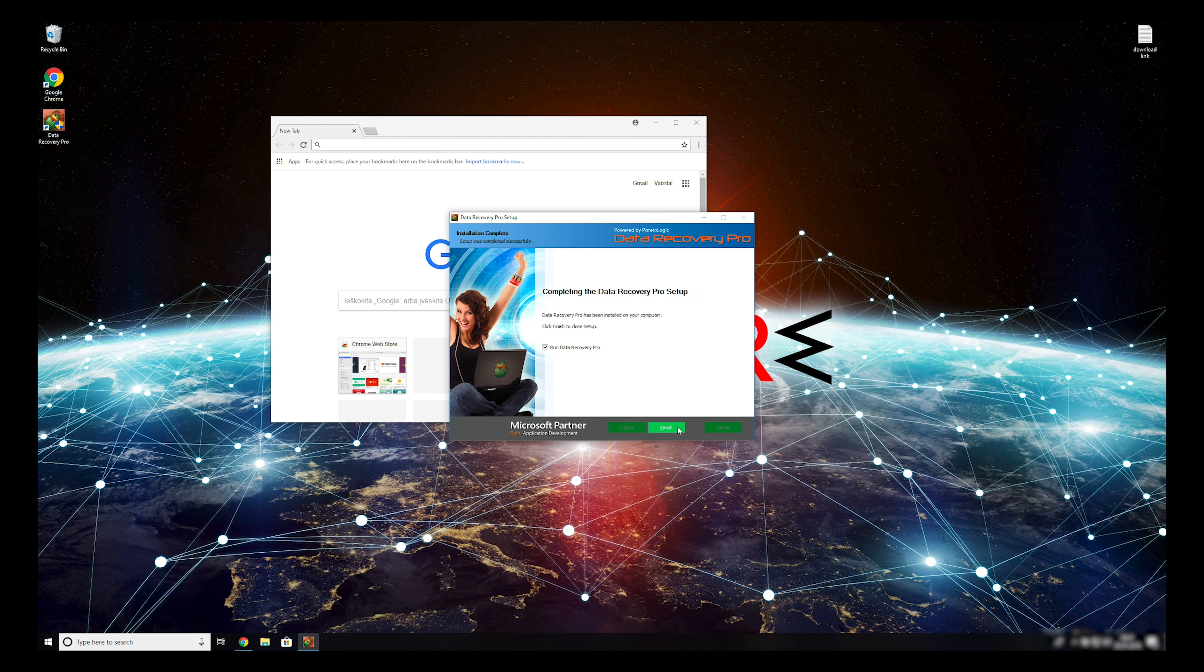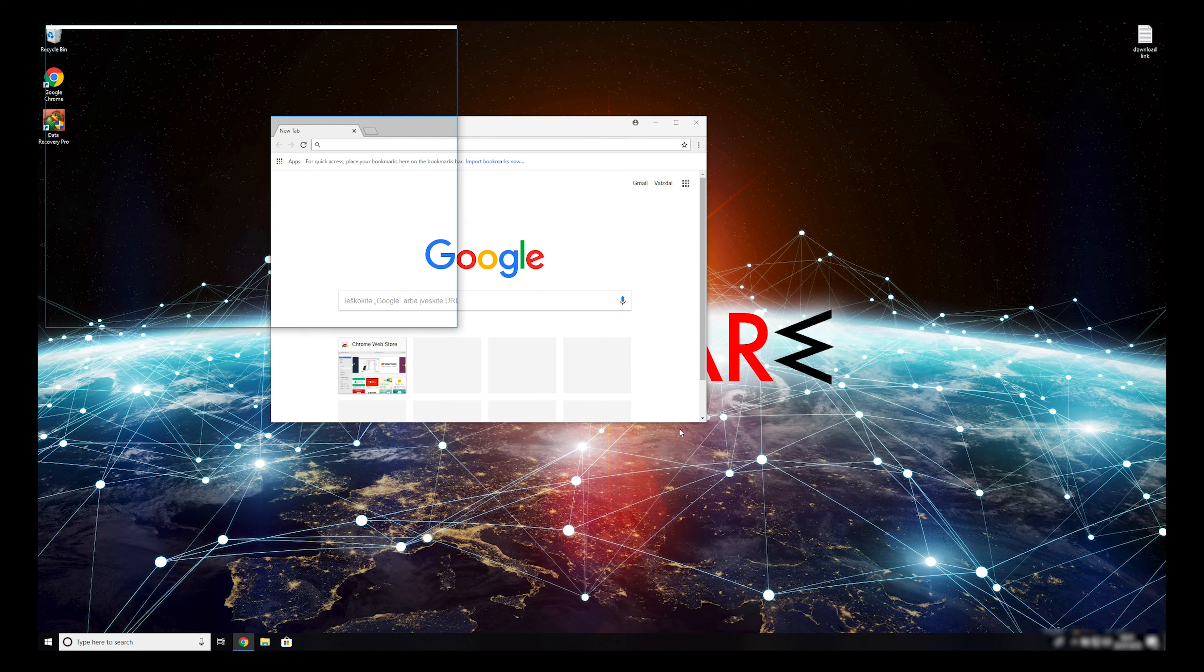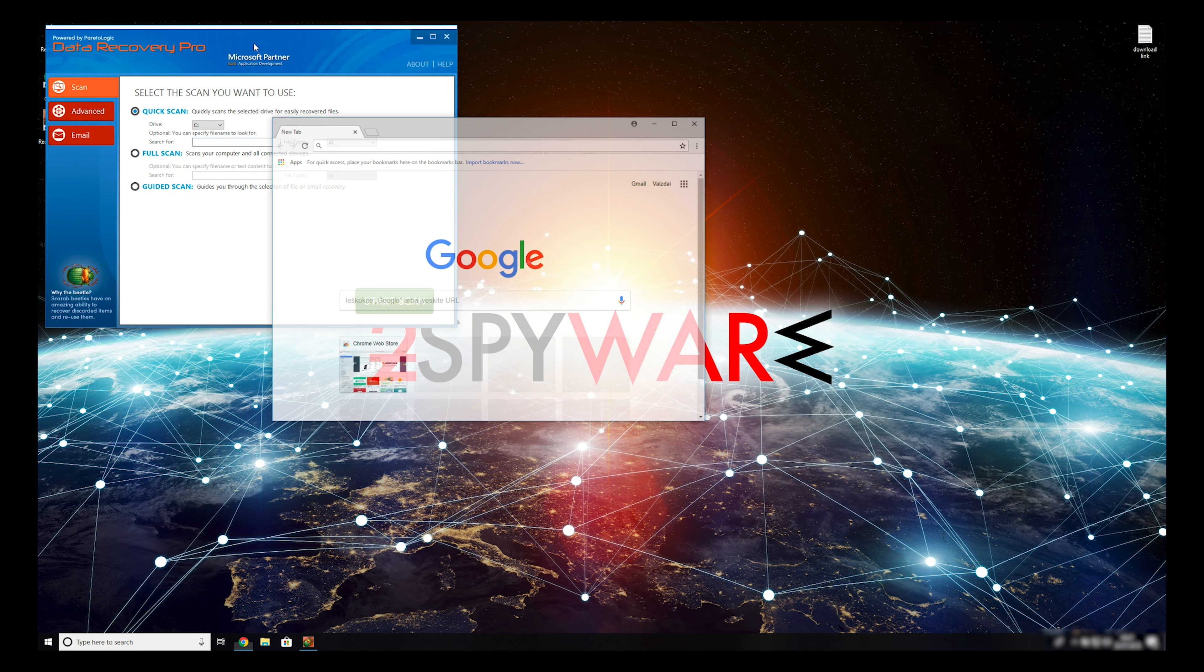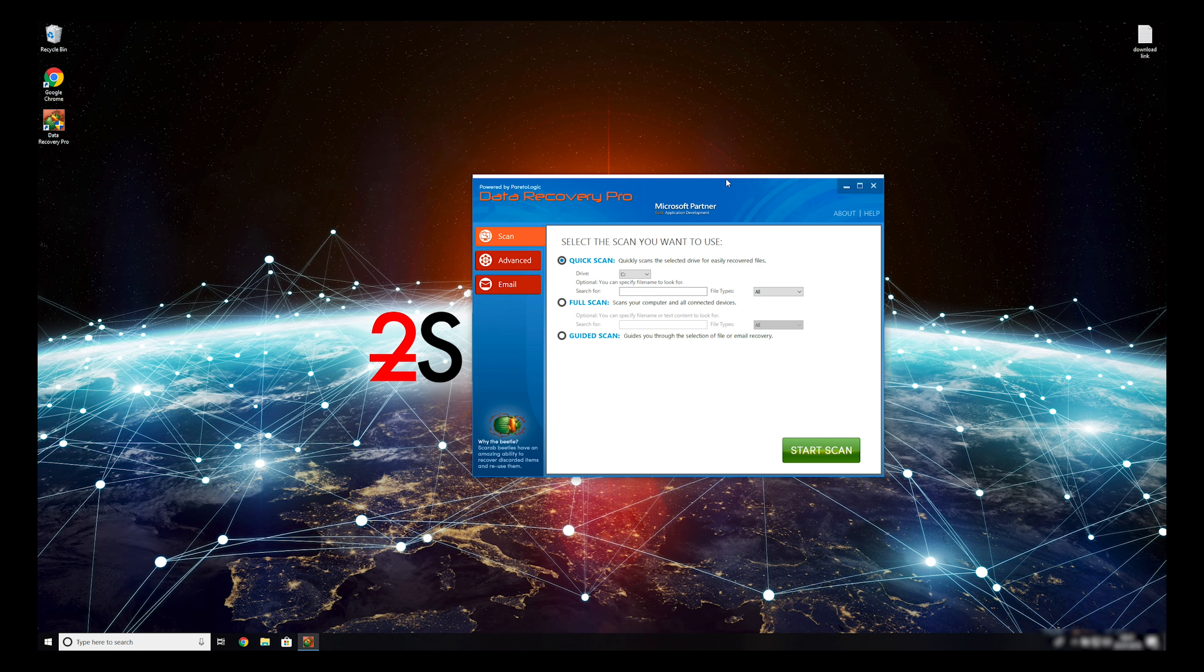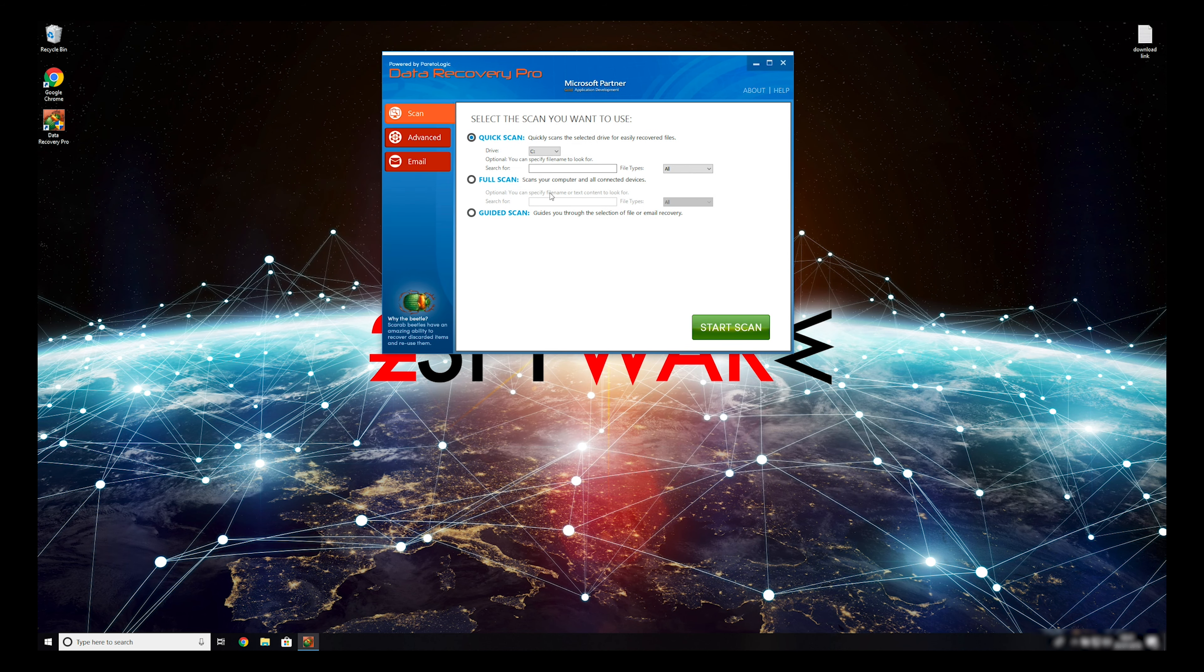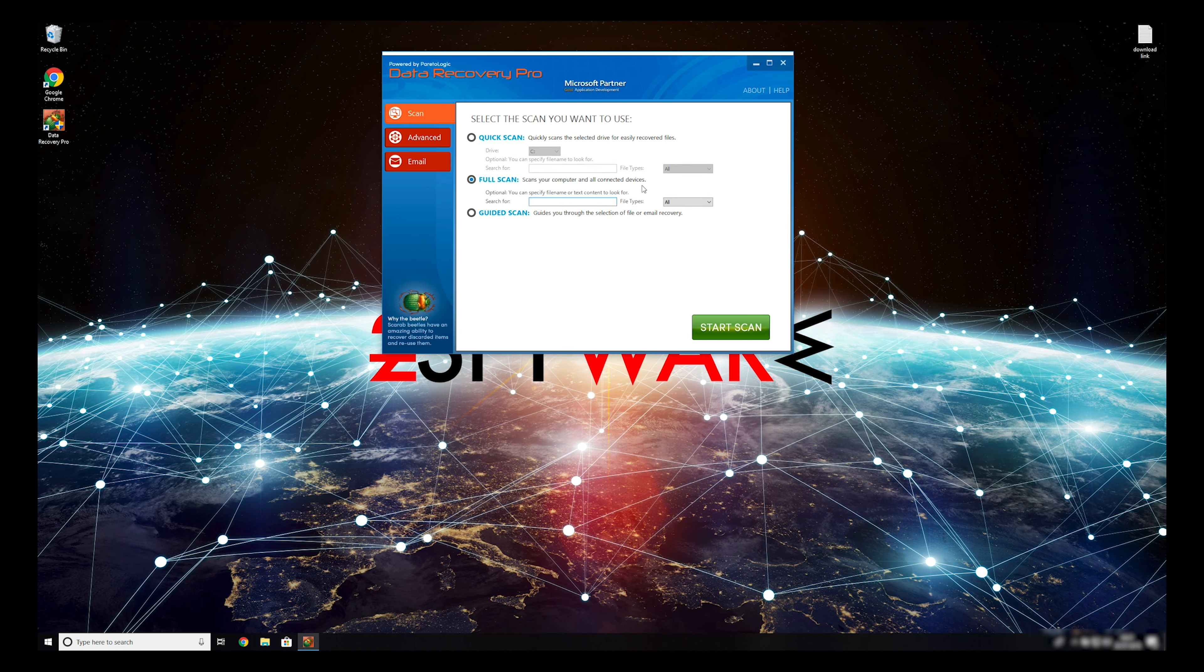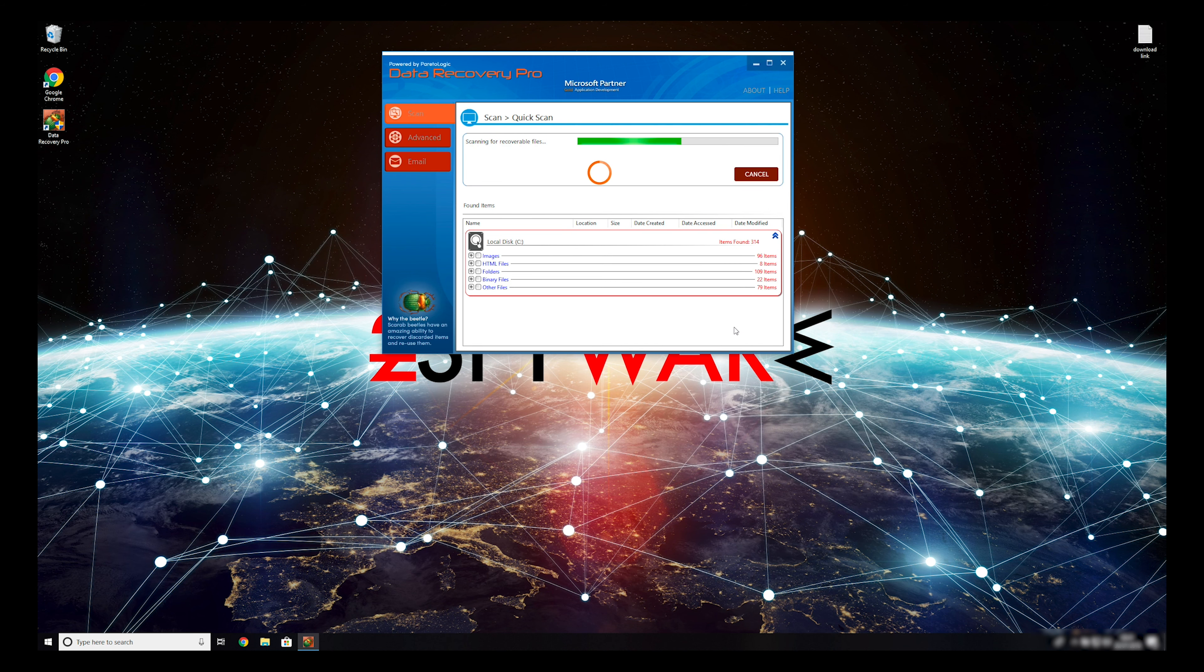Now, press Finish to open the data recovery program. You can select to either do a quick scan, full scan, or a custom scan, to restore your files. When you finish this process, your files should be restored.